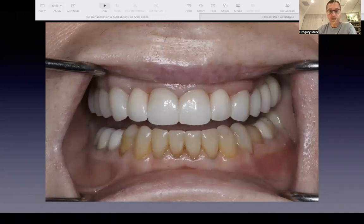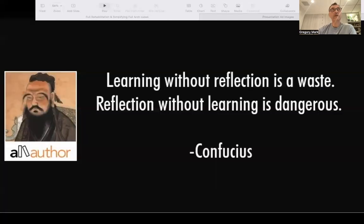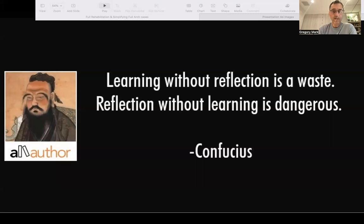This quote from Kois, attributed to Confucius: 'Learning without reflection is a waste. Reflection without learning is dangerous.' That's what I always keep in mind. We have to study, work on every case, and make sure we're creating protocol. Hopefully this presentation helps someone. If you have any questions, send me an email at markgregorydds@yahoo.com or put them in the chat.